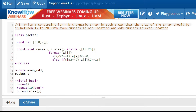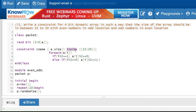We have to create a 4-bit dynamic array, so I'm declaring a 4-bit dynamic array. After that we have to allocate the size for the dynamic array. In the constraint, since it's an array question, we use the method `a.size` to allocate the size. They have given the range 15 to 20, so it's better to use the `inside` keyword: `a.size inside [15:20]`. This is the first condition.